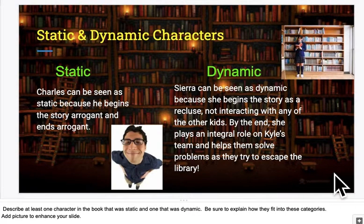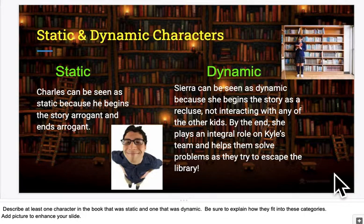A dynamic character does change. Again, remember, it's an emotional change, not just a physical change.